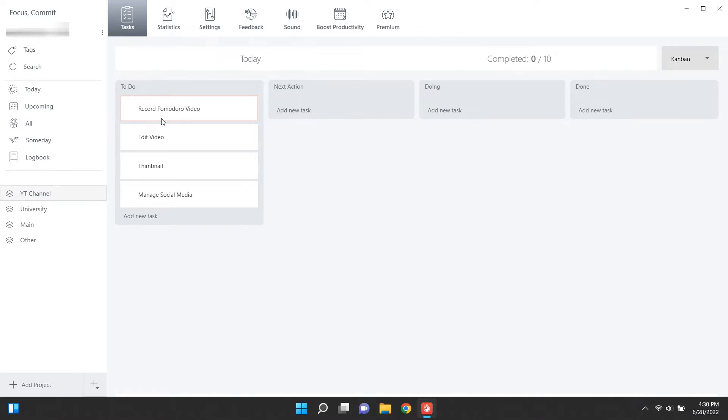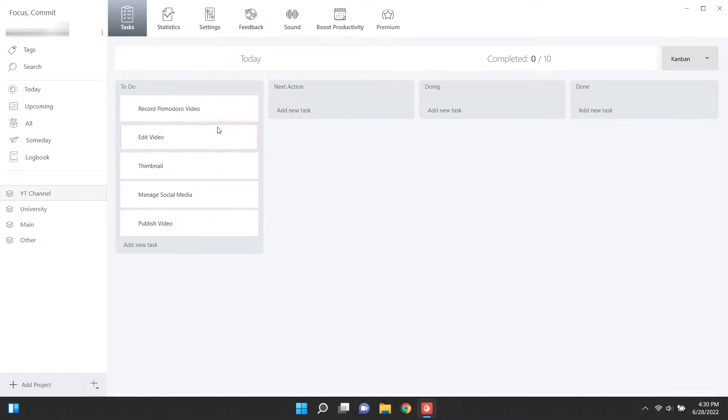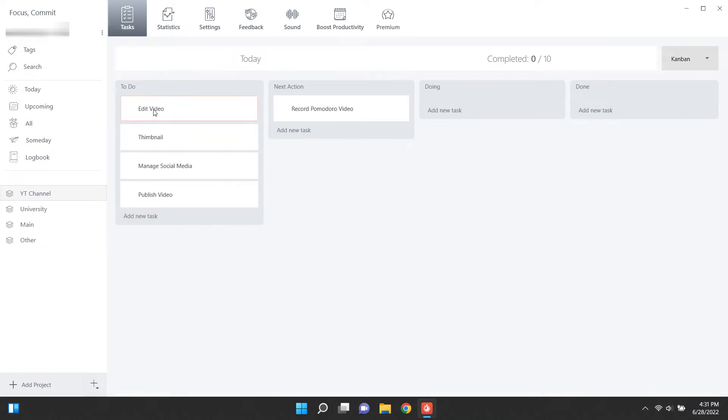New tasks can be added by clicking here and giving it a name. After, you can sort them into these other lists. Very organizable.